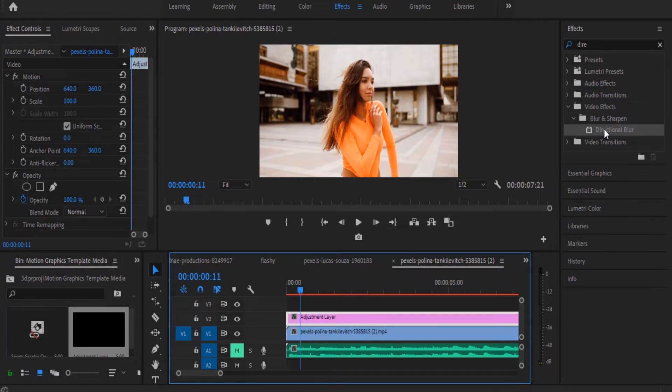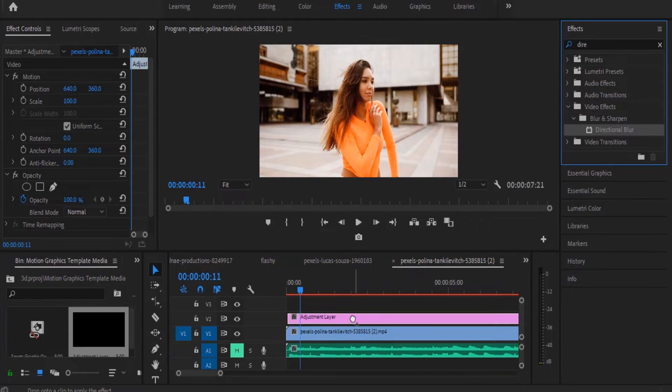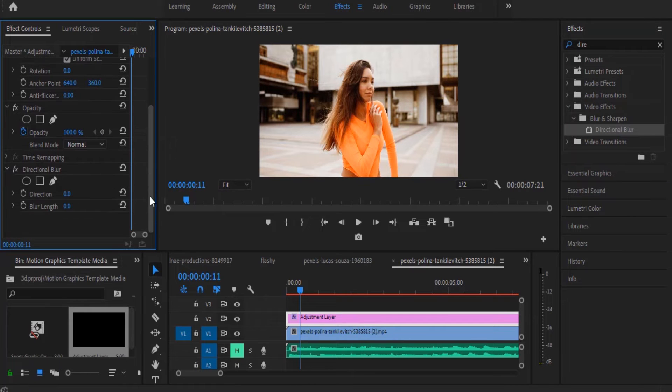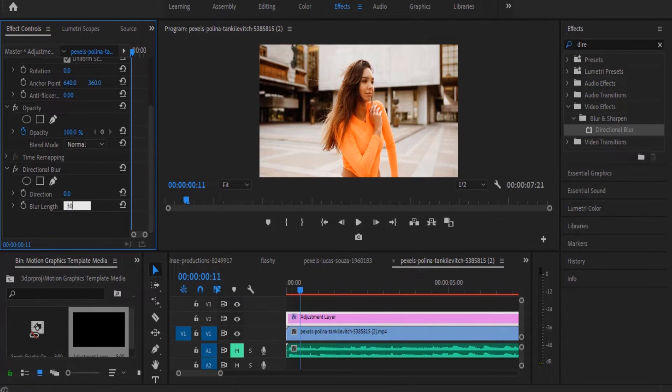Search for the directional blur and drag this directional blur onto my adjustment layer. Now in my effects control panel I'm going to set my blur length to 30 percent.